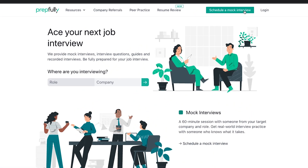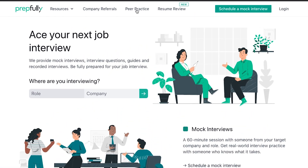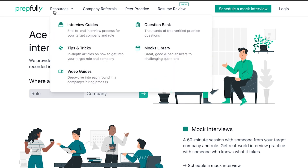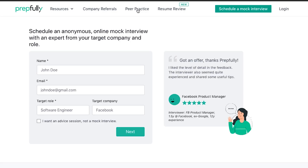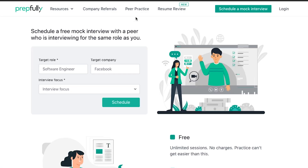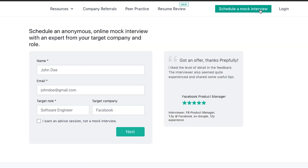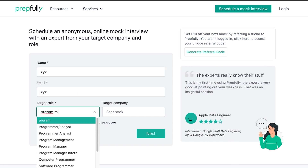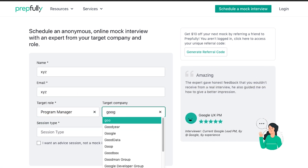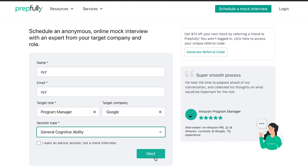On our website, you can find tooling for resume reviews, interview guides and question banks which can help you navigate through your interview prep strategy. We've also got free mock interviews with other candidates, and if you want advice or interview practice with a coach from your target role and company, we've also got that on our website.